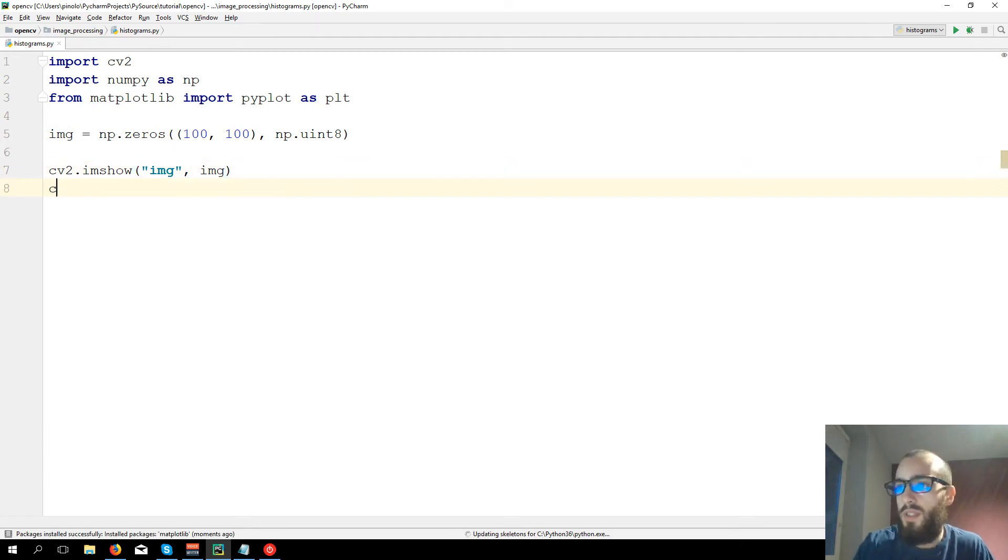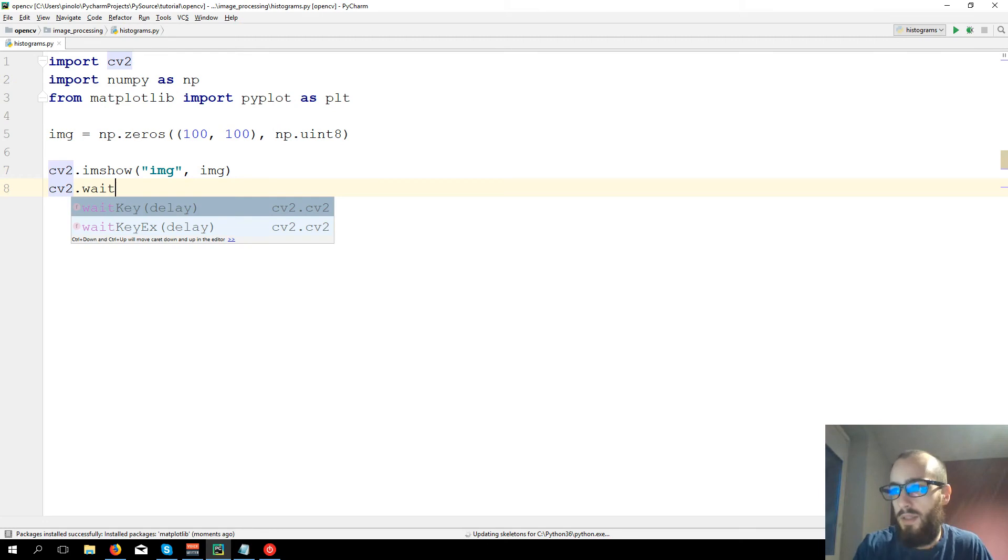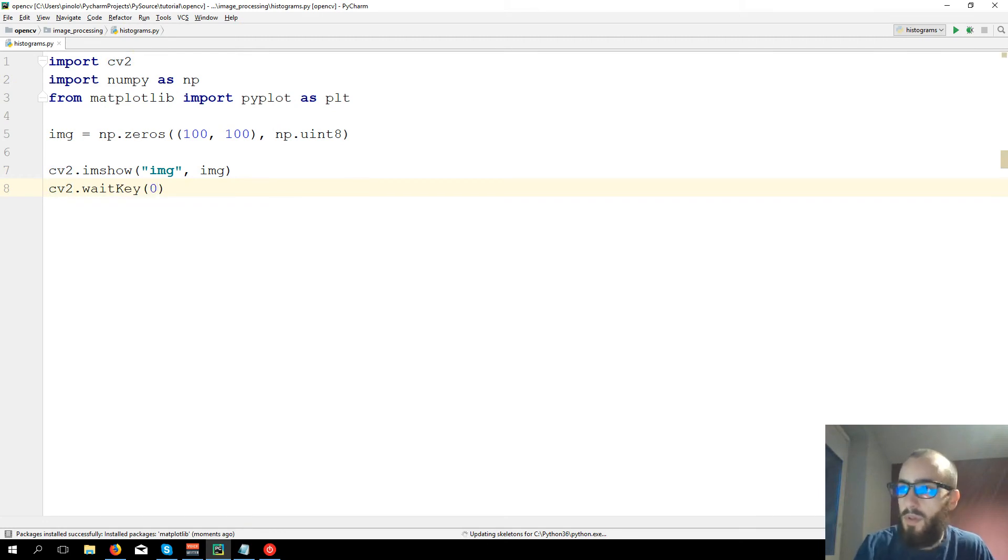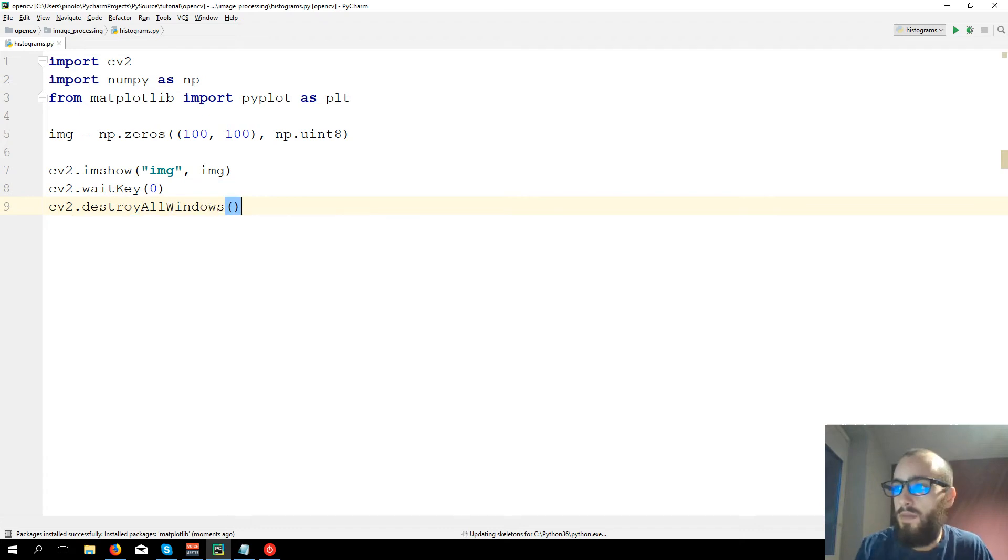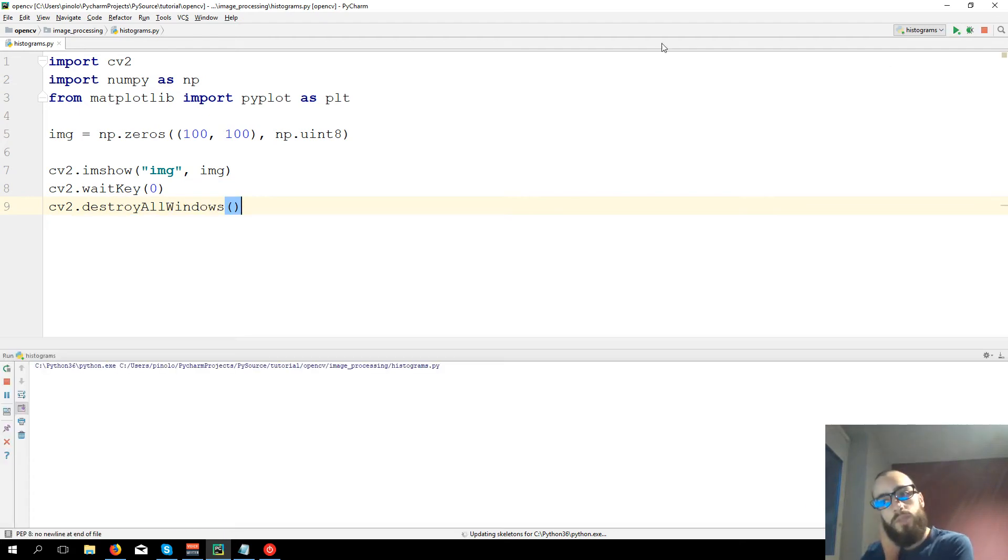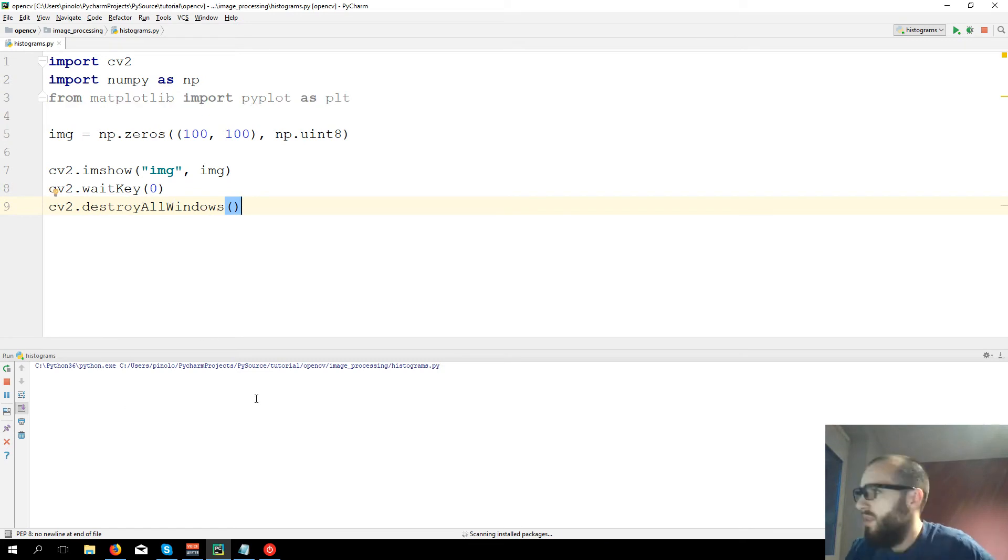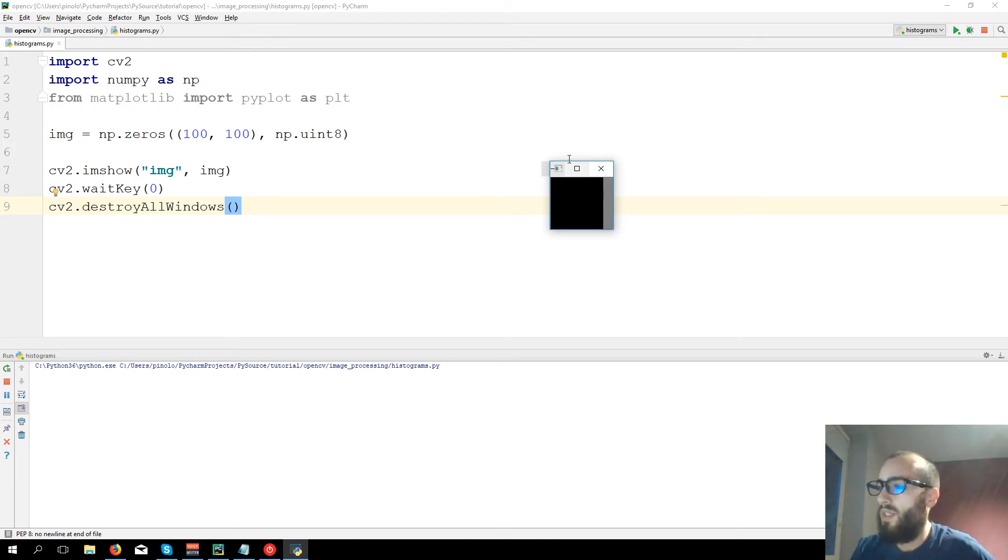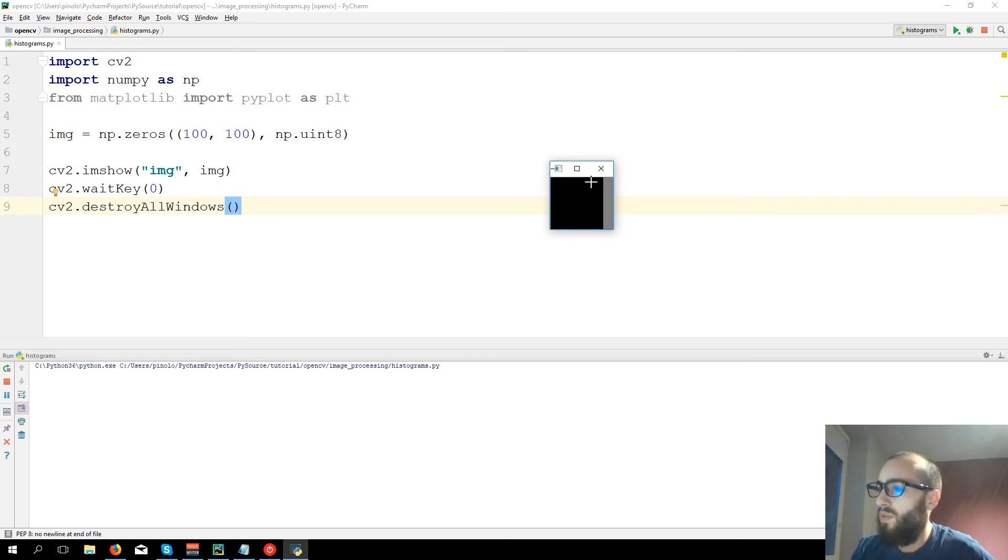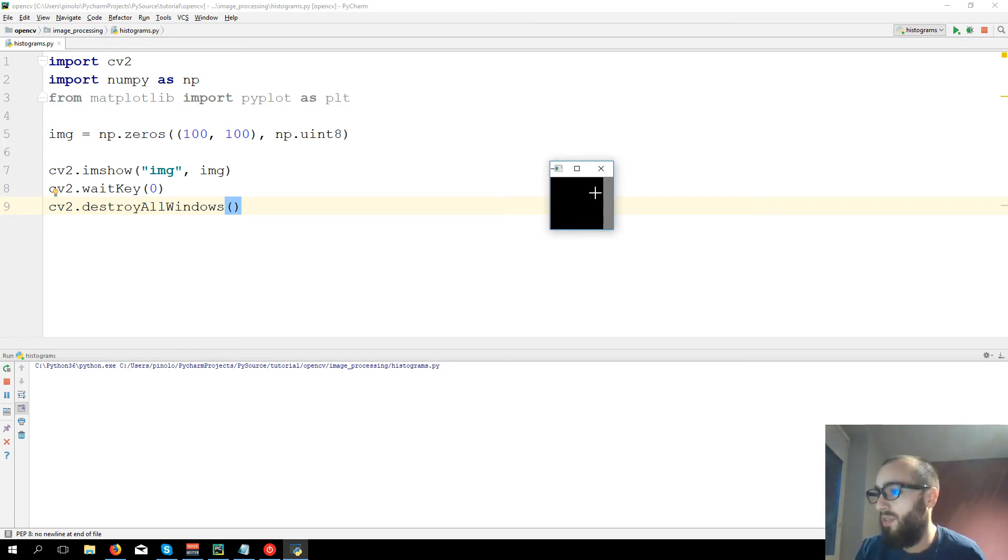img, cv2.waitkey(0), cv2.destroyAllWindows. Show the image. Here we have the image, it's all black. Actually here we see a gray part just because Windows cannot show it smaller than this, but our image is only this black part.